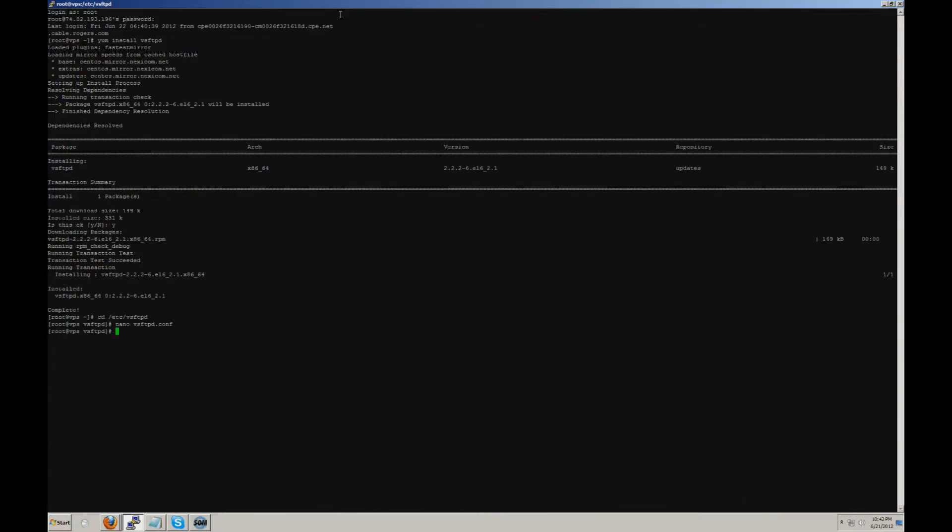Next, after you've made these changes, you're going to want to restart VSFTPD. As you can see, it was already shut down so we started it up. The next step is to test your VSFTPD installation by adding a user to your Linux system.